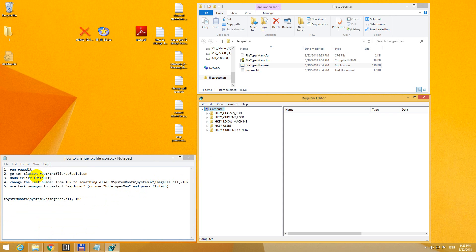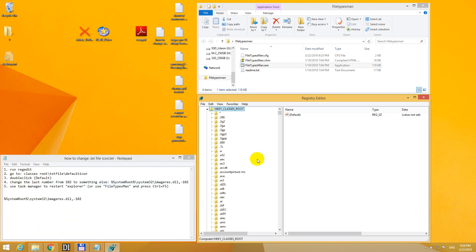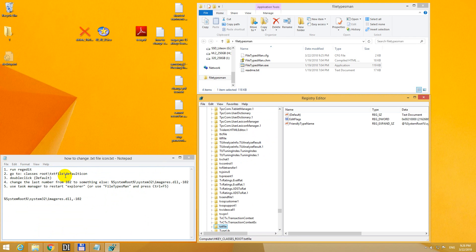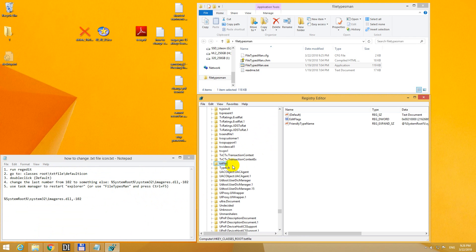On the registry editor, let's go to classes root and TXT file and default icon. So classes root, double click on it. Now type in TXT file, that one. And here it is, TXT file.